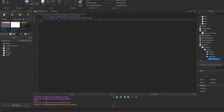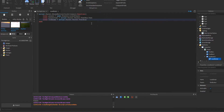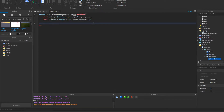Then we're going to say local itemName = script.Parent.Parent.TextBox2.Text — or whatever you have yours named — which represents the item name field.